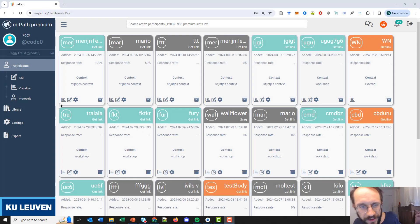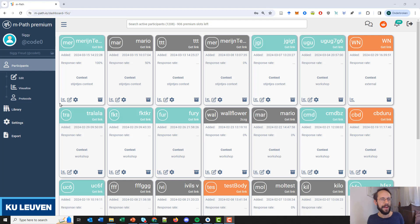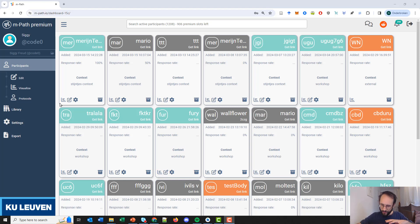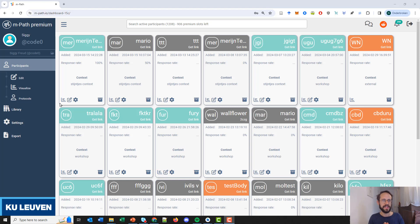Welcome everyone to the third mPath tutorial. I am Rijn Mestag, one of the co-founders of mPath, and in this third tutorial we will talk about how you can set up a study for a group of participants and how you can automate everything.